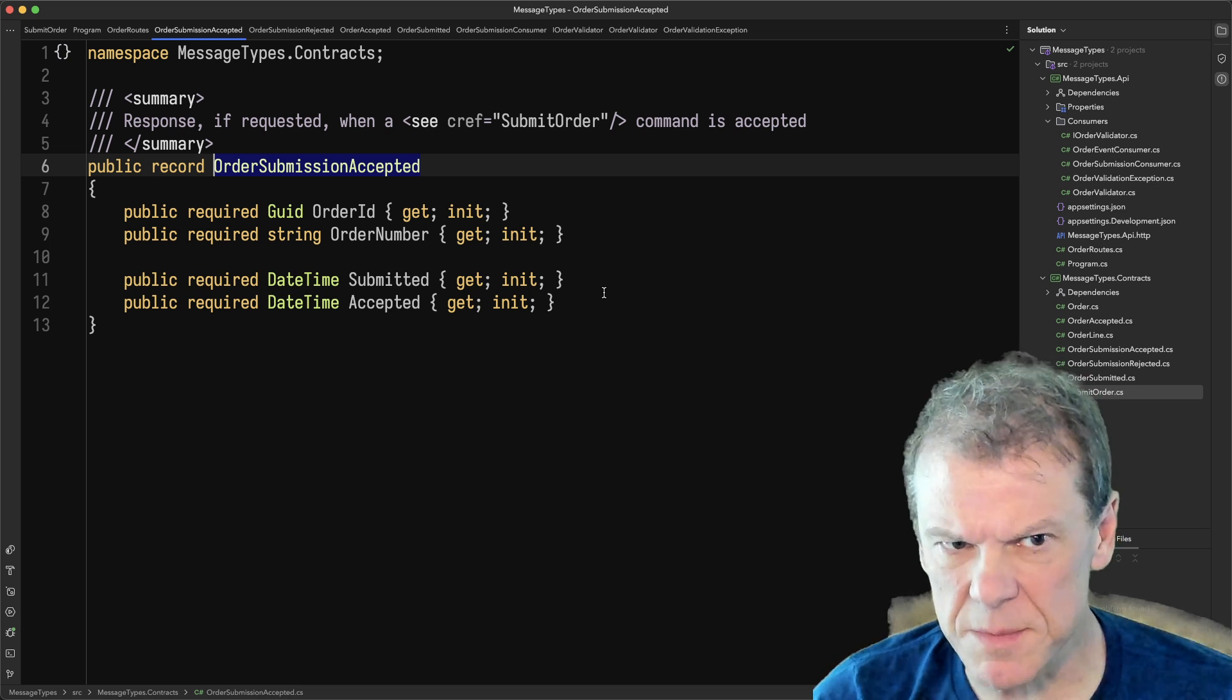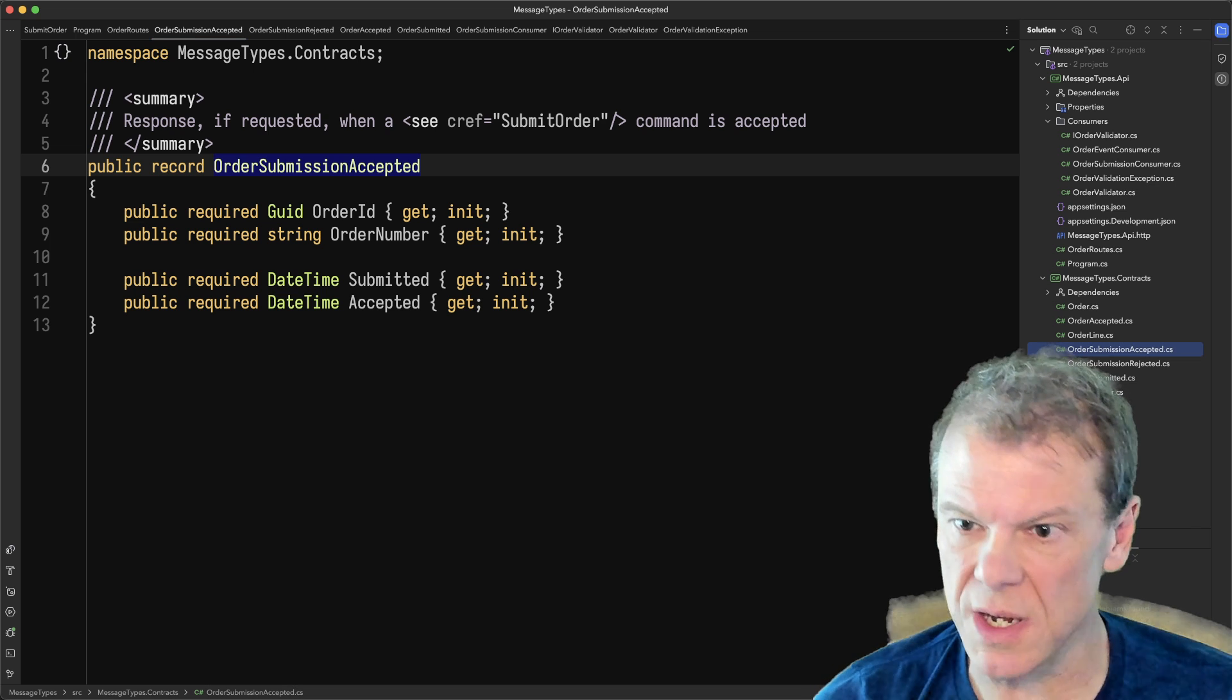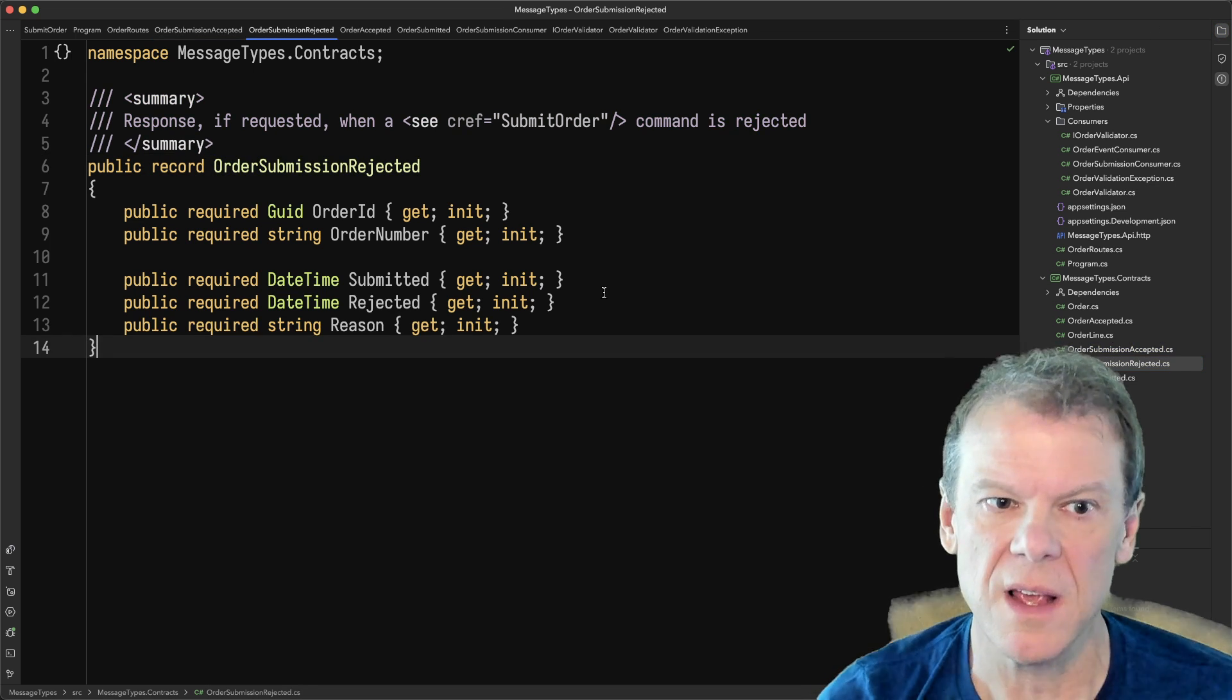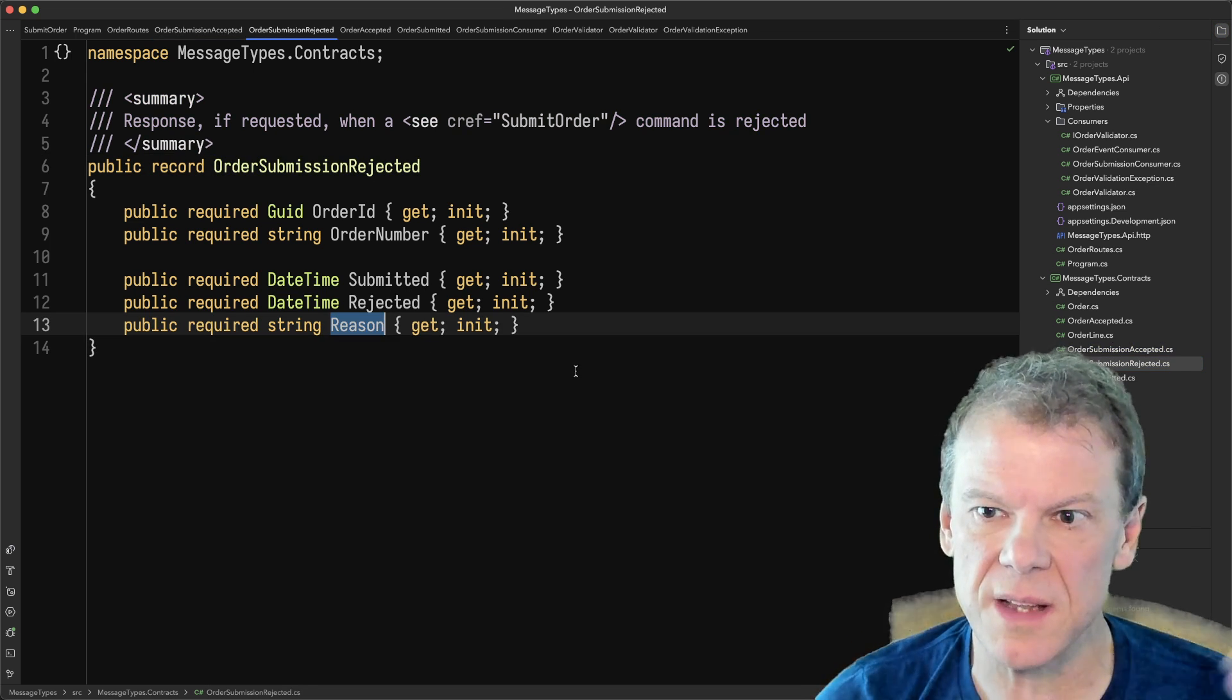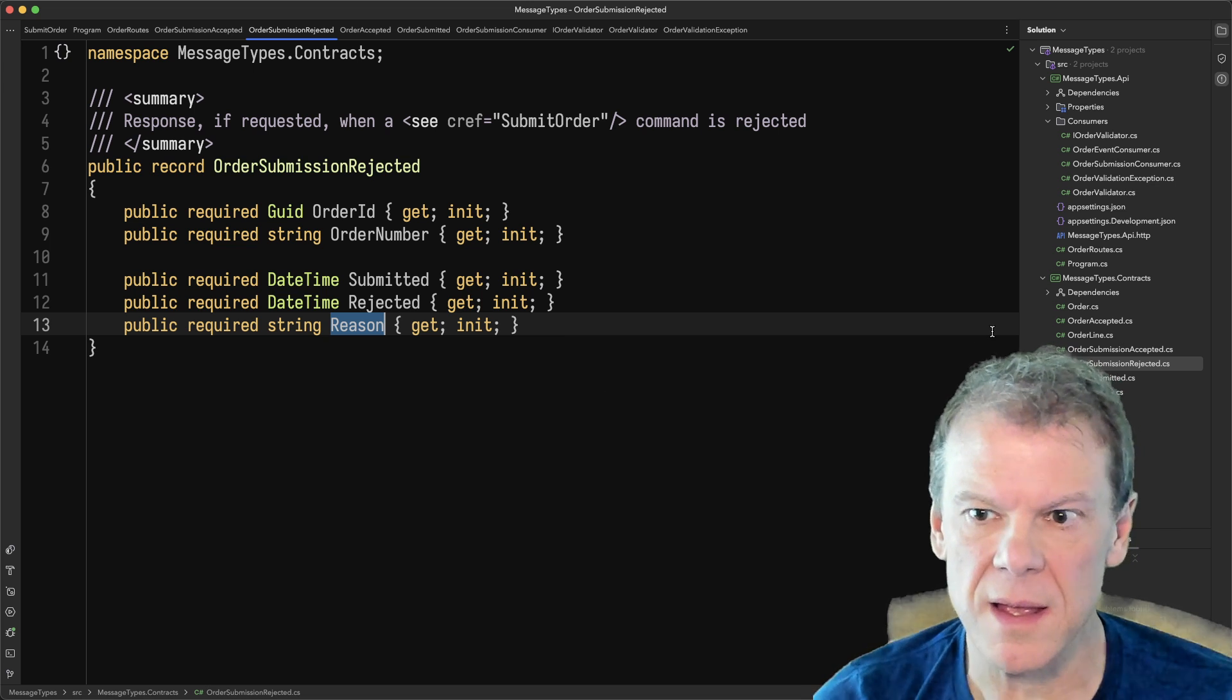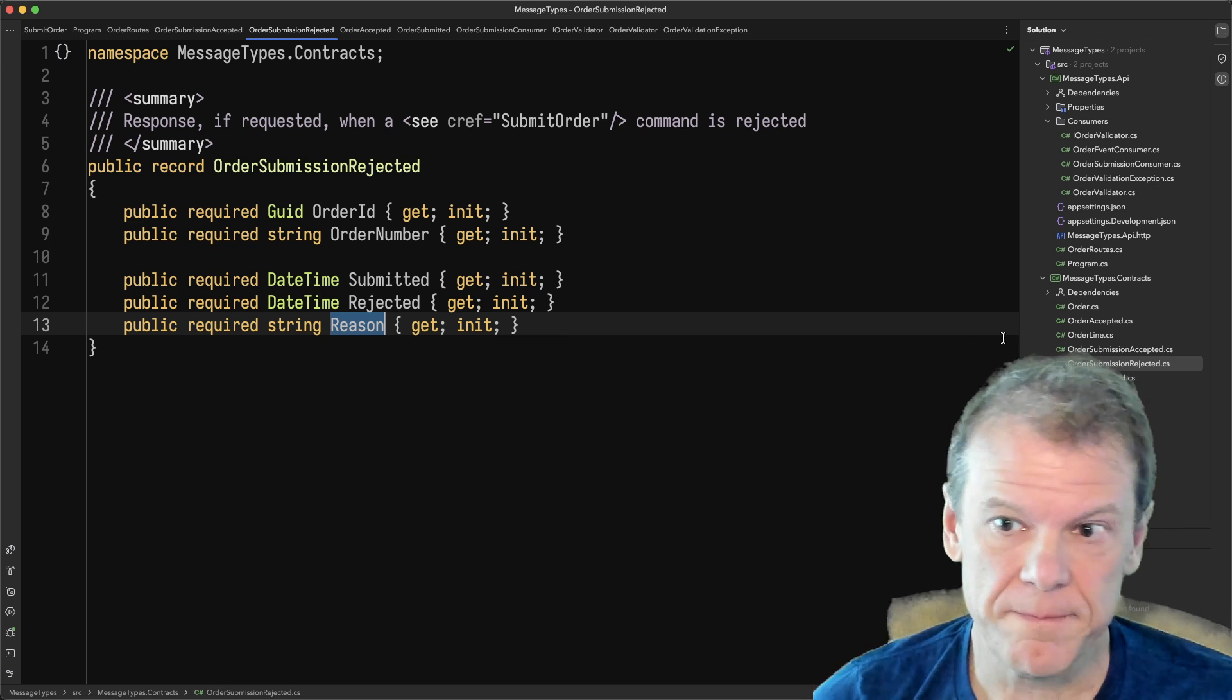So the responses in this case are just very simple. If they're requested, the order submission request accepted or rejected is passed in, and some timestamps just to show there's a couple of these. There's order accepted, there's order rejected. If it's rejected, I may have a reason that I would display back on the API.